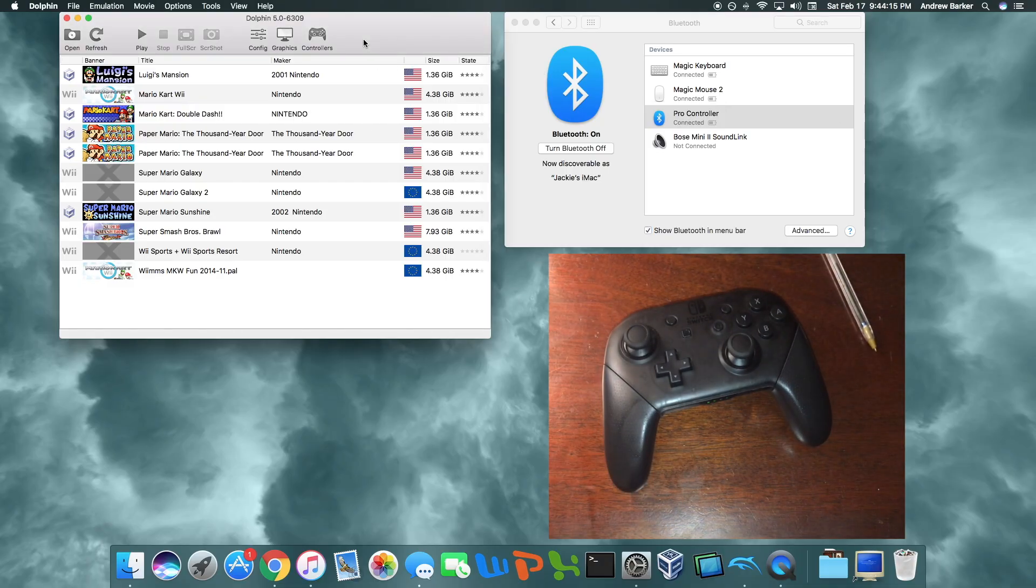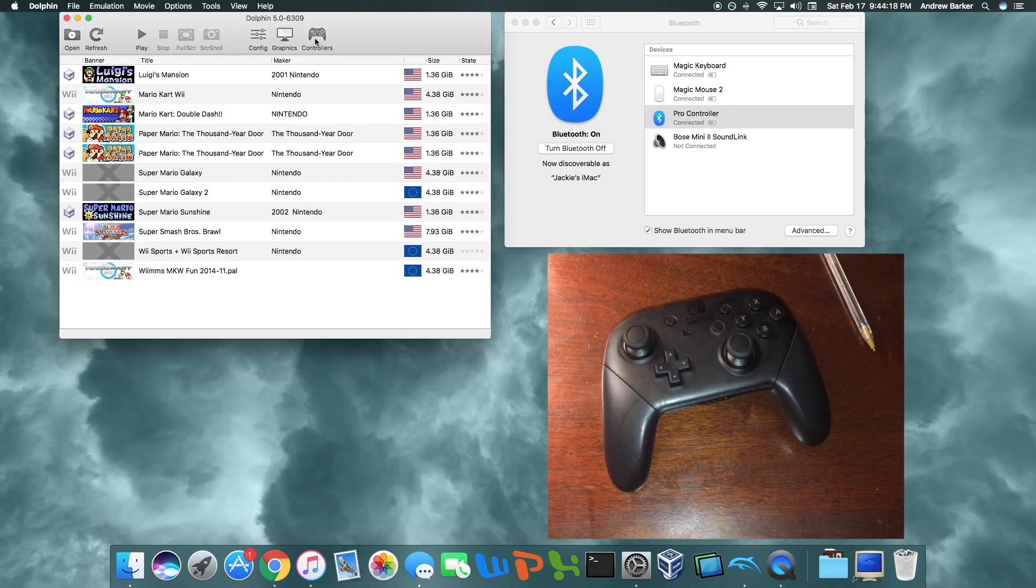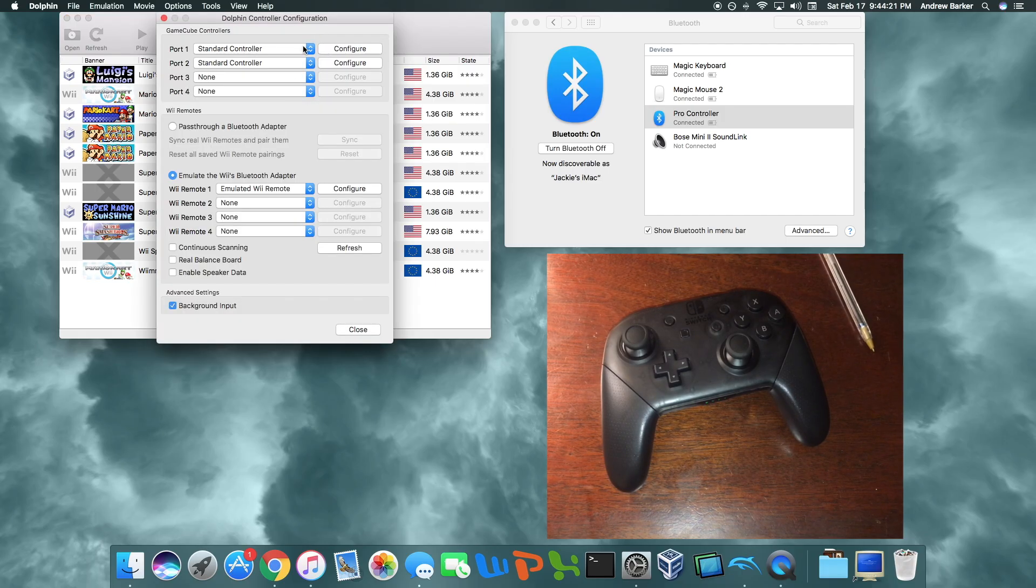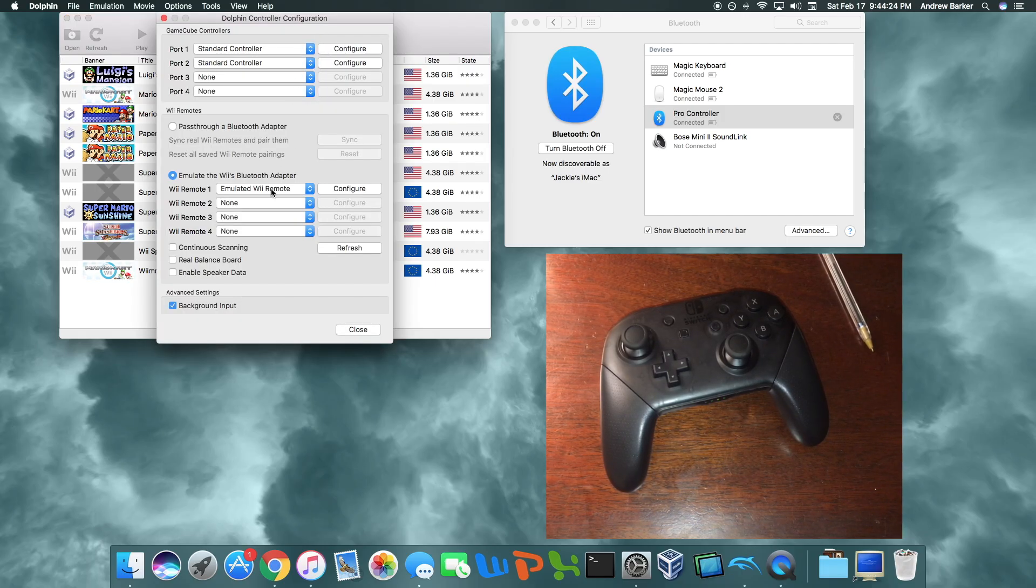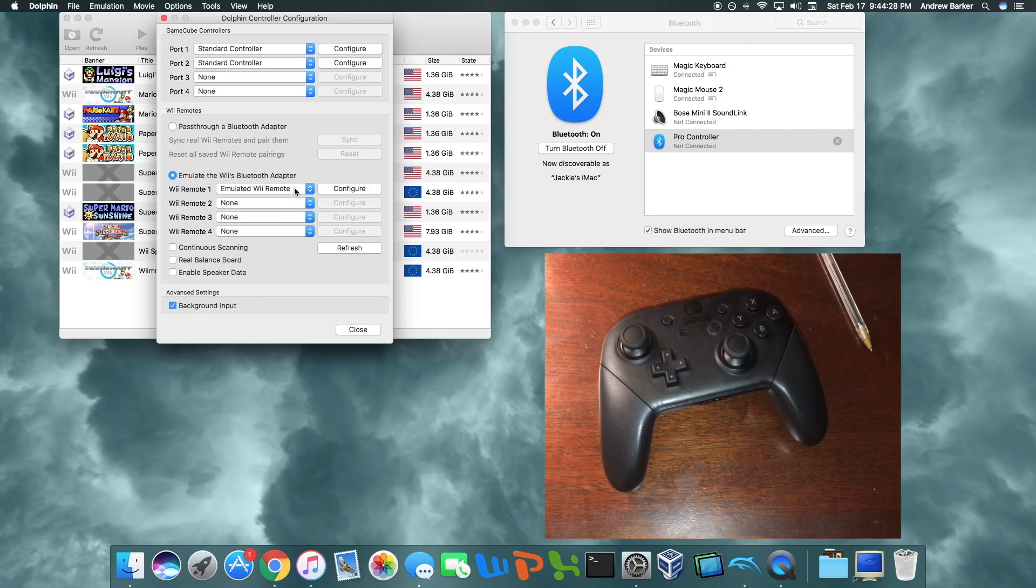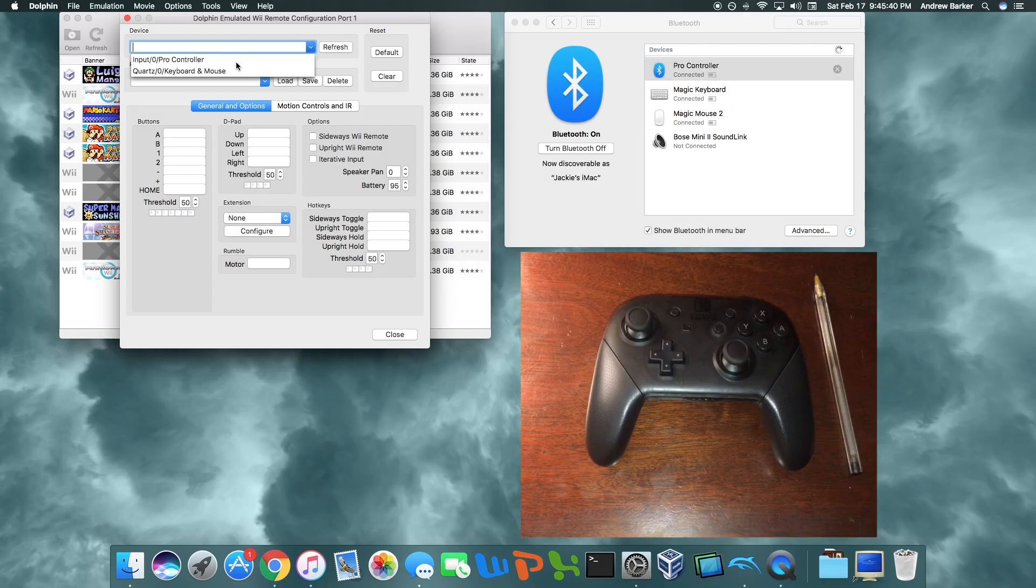So now I'm going to want to make sure that I have the latest development build of the Dolphin emulator and then go into controllers. Now I can do this with the GameCube controller or the Wii Remote, but I'm going to be doing it with the Wii Remote. So I'm going to make sure that I have the emulated Wii Remote selected here. Now I'm going to press